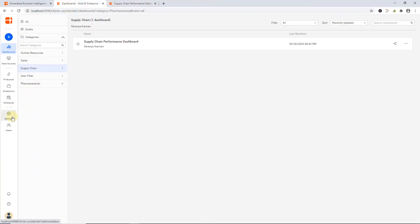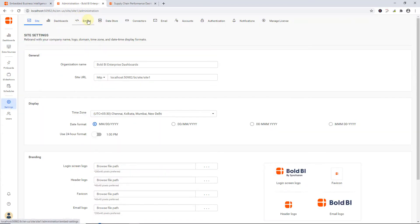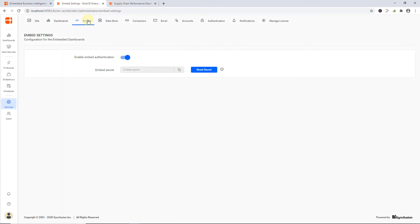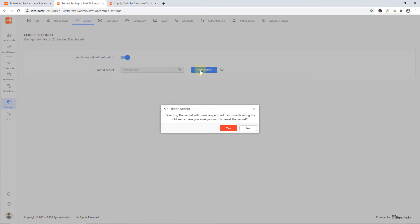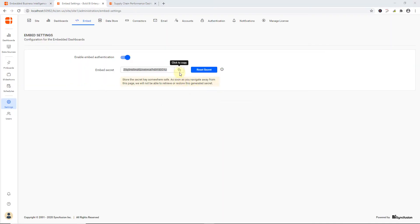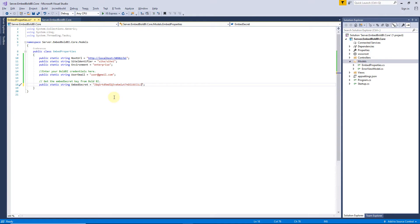I navigate to the Settings icon on the left navigation bar and click Embed tab. Enable the option Enable Embedded Authentication and click here to generate the embedded secret. On clicking the button, a secret code will be generated. I save the secret key as it cannot be retrieved again. If it is not saved, it has to be generated again using the Reset secret option. I paste the saved secret key into the application.